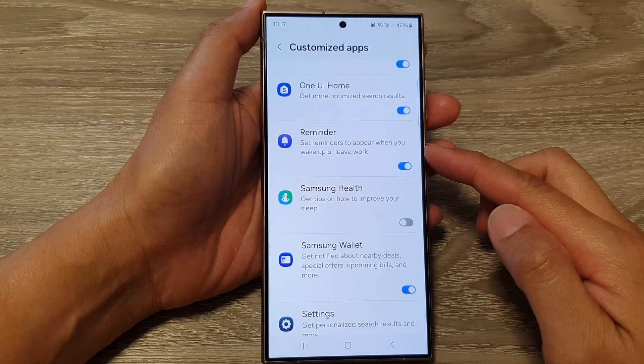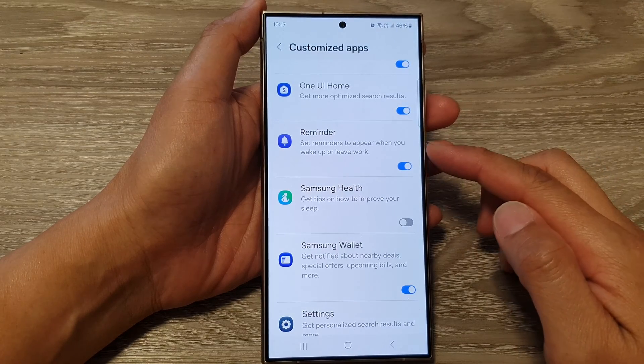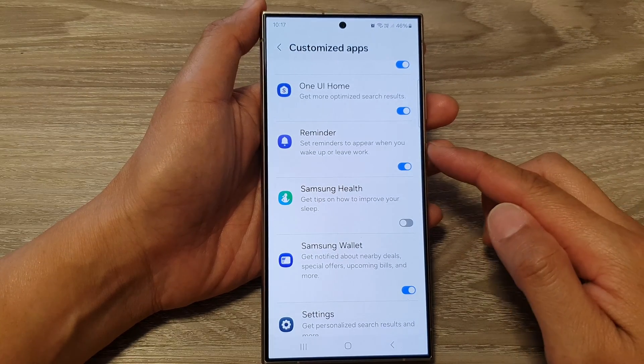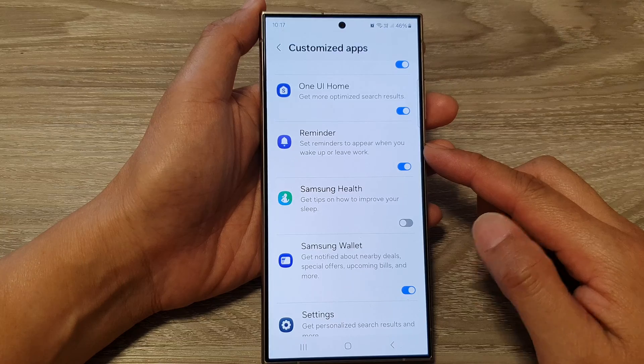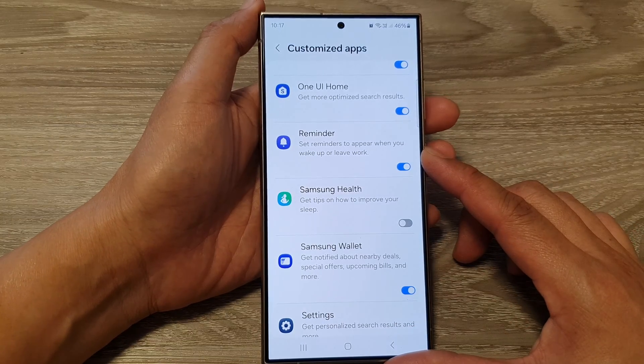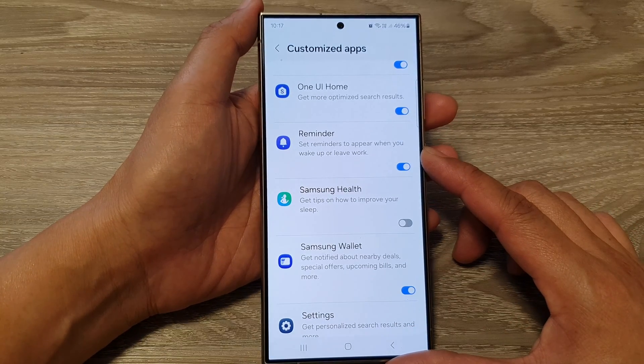How to turn on or turn off Customize Reminders on the Samsung Galaxy S24 series.